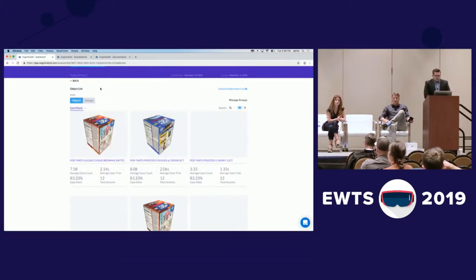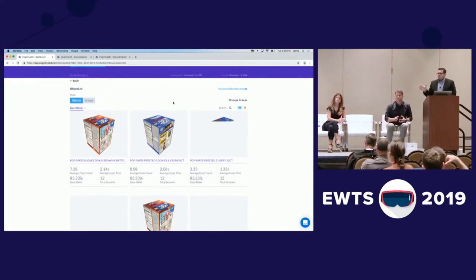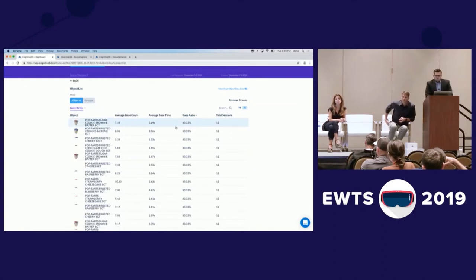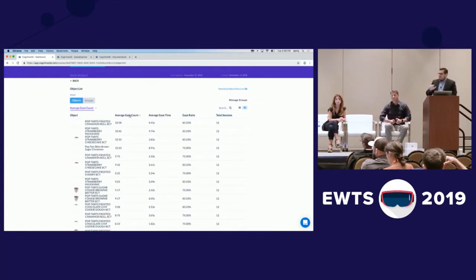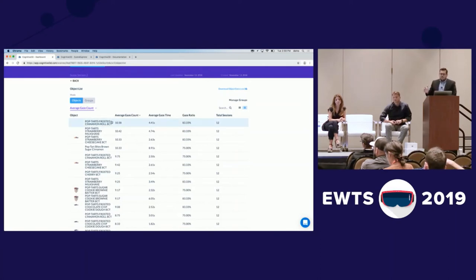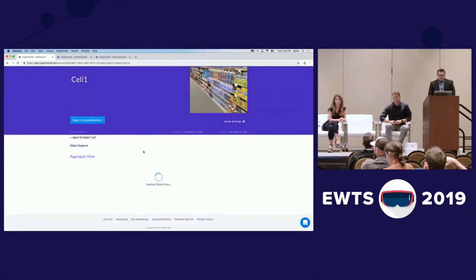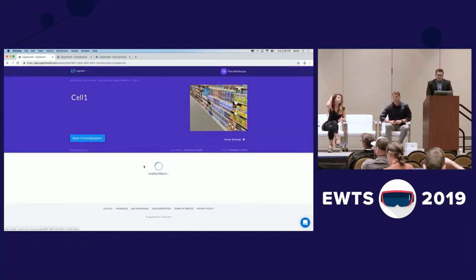One step further, you can get into the ability to see all the different objects compared together. You can build up a full representation of the entire inventory of products that you have, sort that by gaze count and gaze time, navigate into a specific product, and get specific insights just on that item.